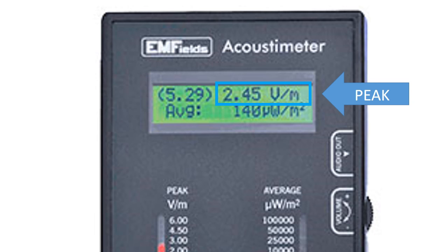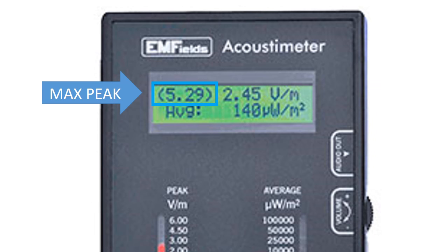If you want to look in the display to find the level in the moment, this meter is reading 2.45 volts per meter as a peak right now. If you want to know the highest peak the meter has seen since it's been turned on, you look in the parentheses in the upper left — in this case 5.29 volts per meter. That's what we call the maximum peak.